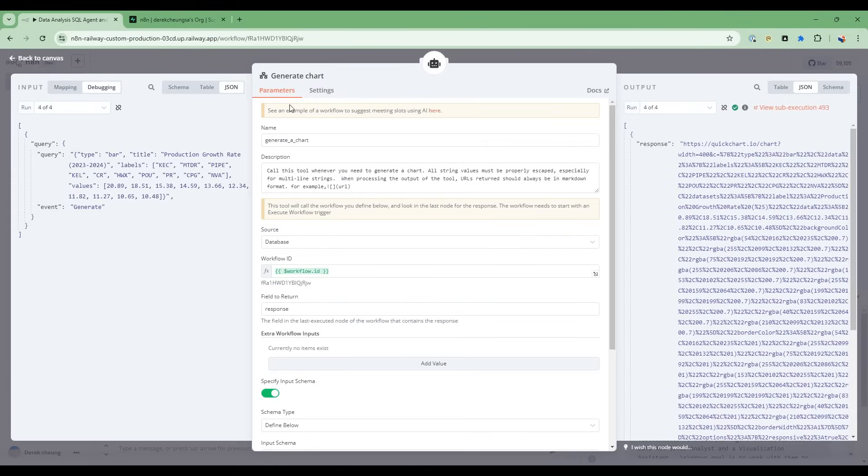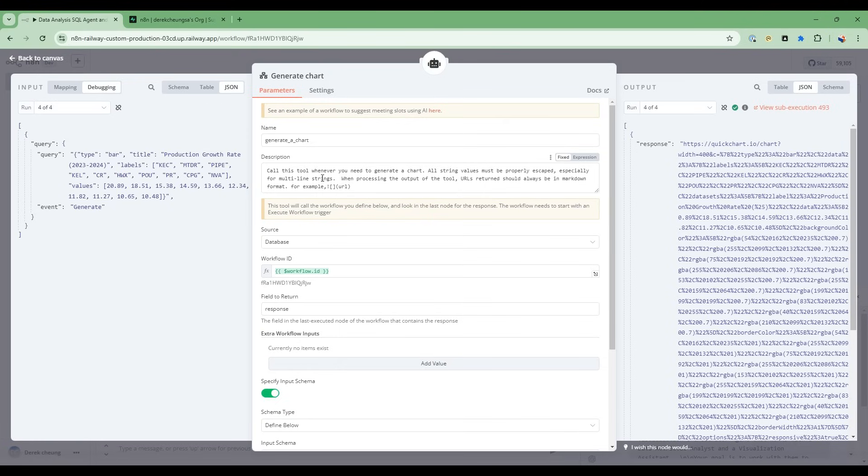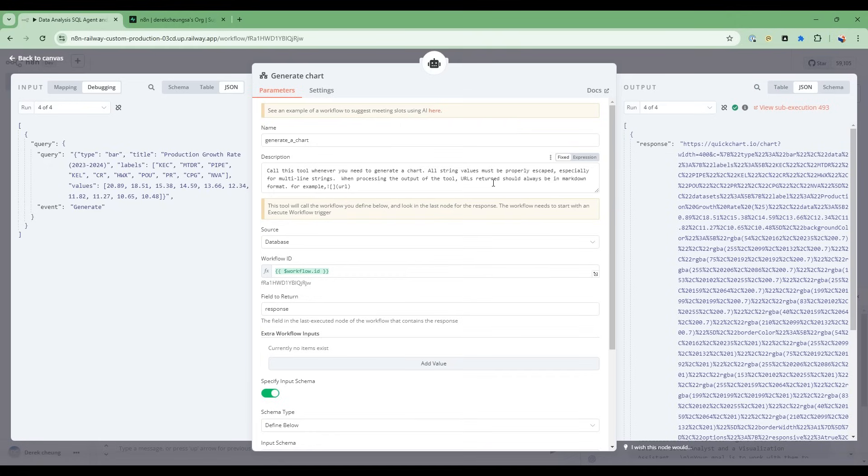So let's just open up this a little bit more. This is a very straightforward tool. So I tell this flow to call this tool when we need to generate a chart. And then I tell it to always escape multi-line strings so we don't get into some error conditions. And then when processing the output of the tool, the URL should always be in markdown format. So here's an example.